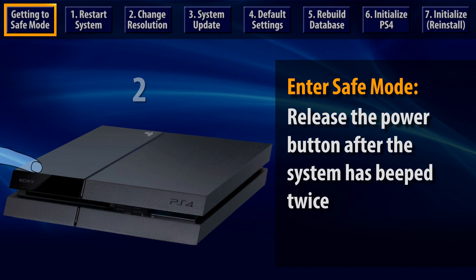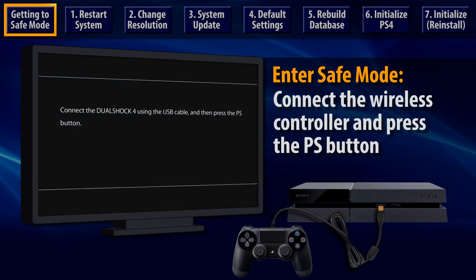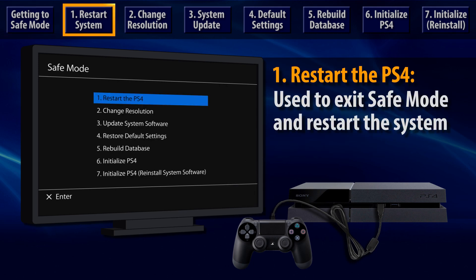When you see a message directing you to connect a wireless controller and press the PS button, follow these instructions to enter Safe Mode. The first option in the Safe Mode menu is Restart System, which is used to exit Safe Mode.